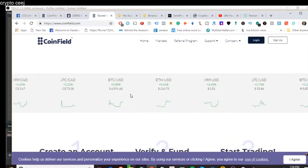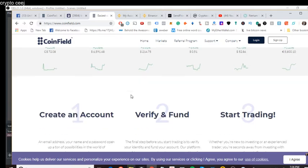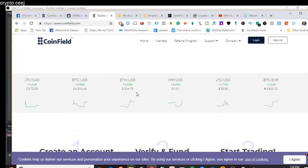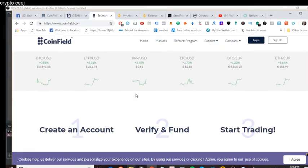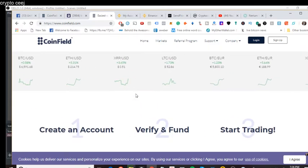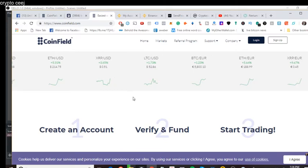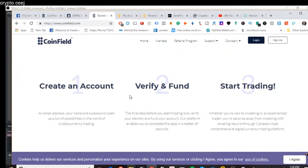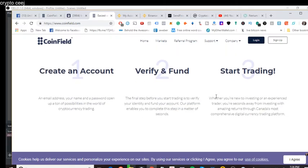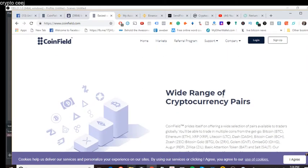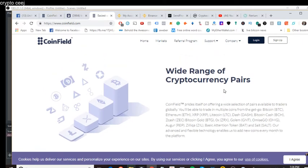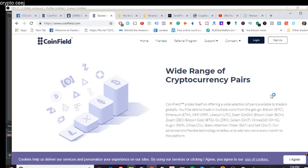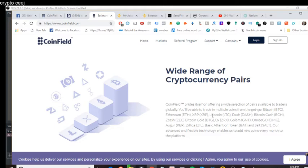And it tells you the different things here. Where is this site at? XRP, USD. That's just a thing kind of going on in the prices for today. They can create account, verify and fund, start your trading. It's really easy to set up and get an account. But here's what it has here. Wide range of cryptocurrency pairs. CoinField prides itself on offering a wide selection of pairs available to traders globally. Again, this company is out of Canada. And I got fooled. I got fooled here. I'll tell you why later.